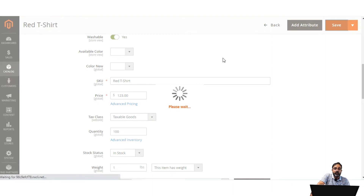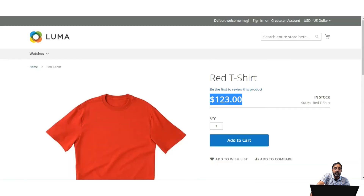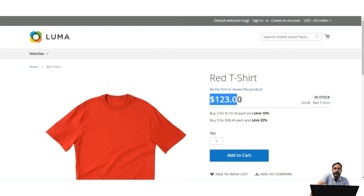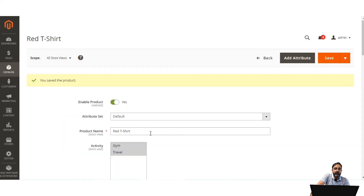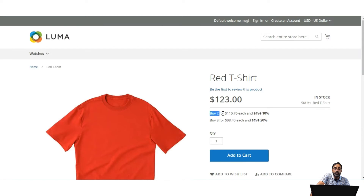Now let's see how the tier pricing appears on the front end — it displays a bit differently from special and group pricing. After refreshing, the base price is $123 and we can see a 10% discount and a 20% discount listed. The discount can be a fixed type or percentage; here we used percentage. So for a quantity of 2 we get a 10% discount, and for 3 we get a 20% discount.